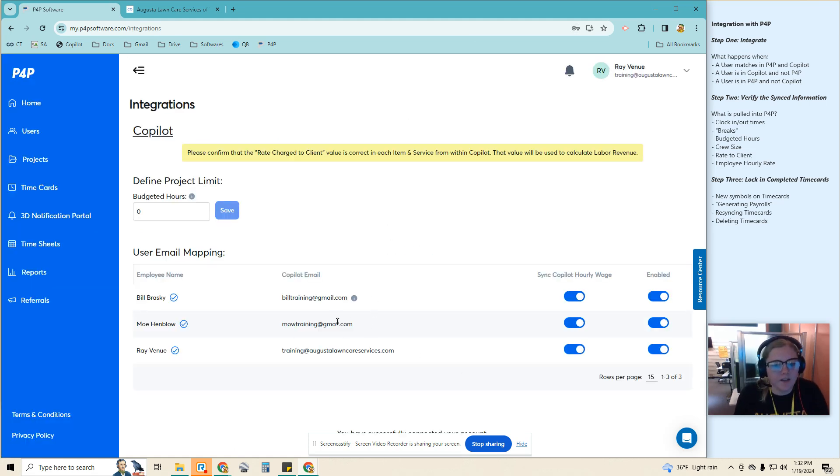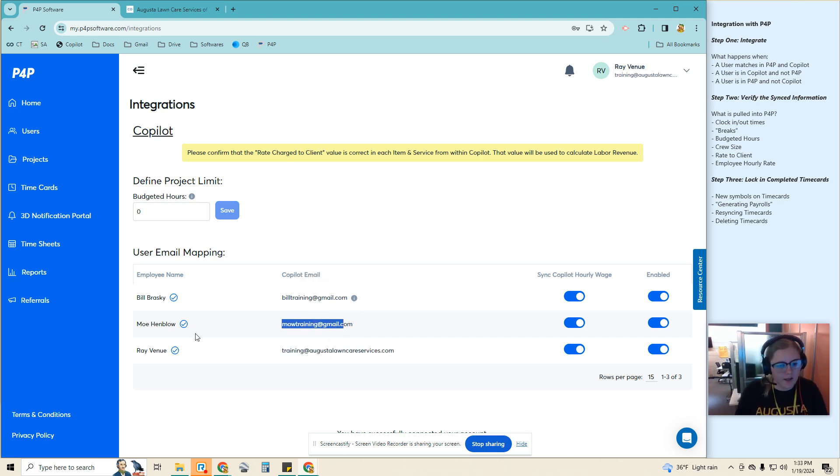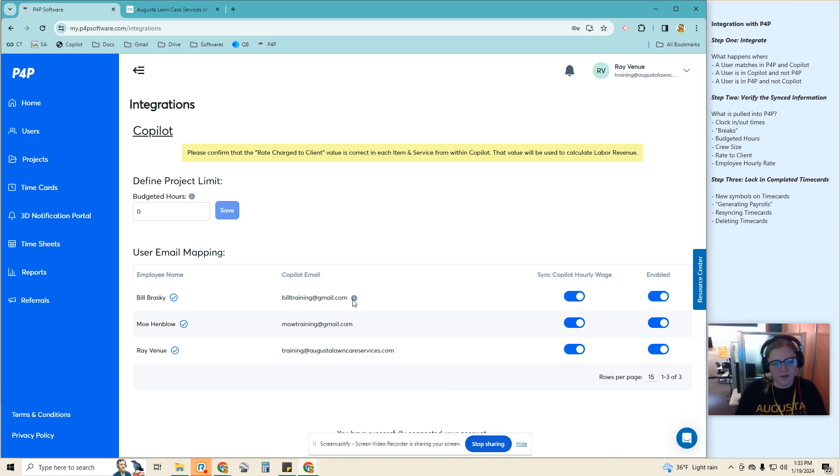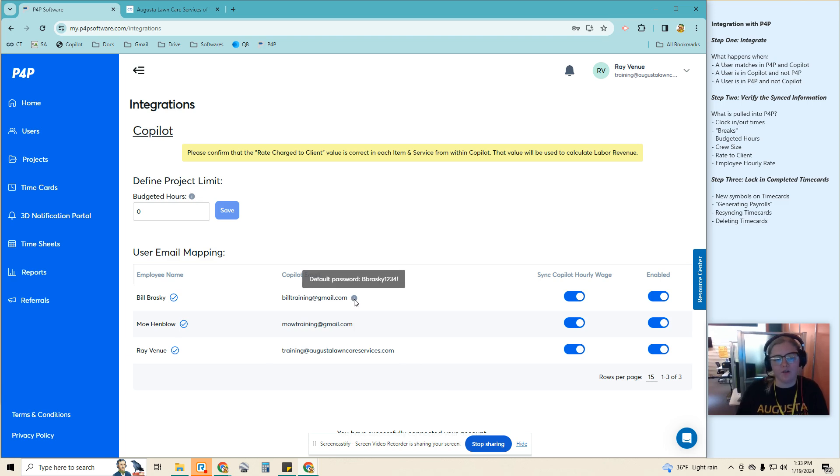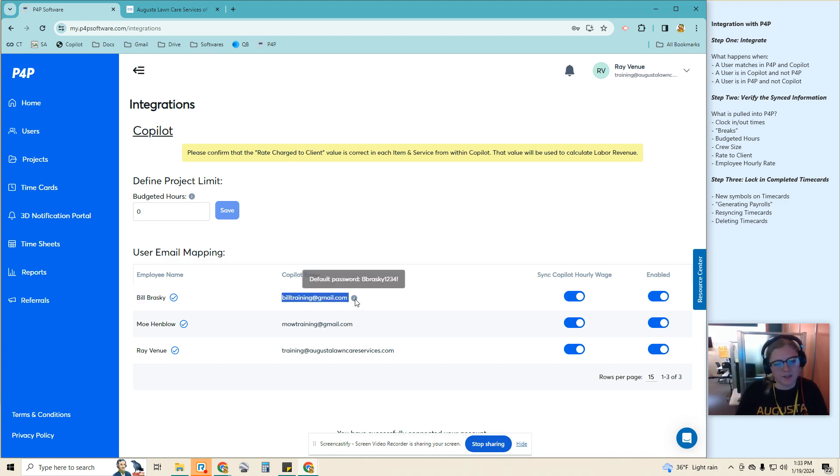You can see that two of them were matched perfectly. There's no icon here, that means that it found this email in both P4P and Copilot and matched them together. This one it only found the user in Copilot, so it's going to create a user for us in P4P. That will still happen if there is a Bill Brasky in P4P and the emails are different, so you'd want to make sure that the emails are the same before integrating.